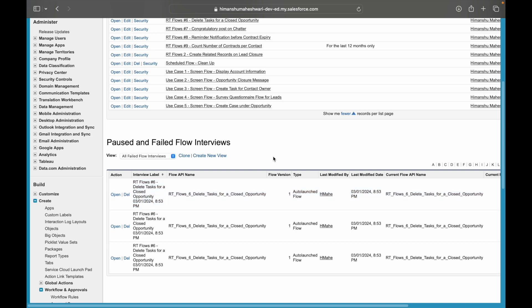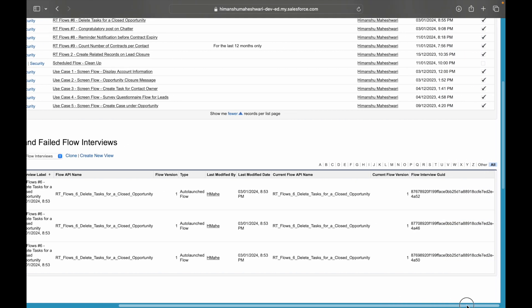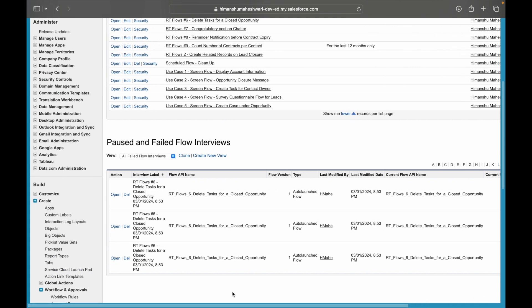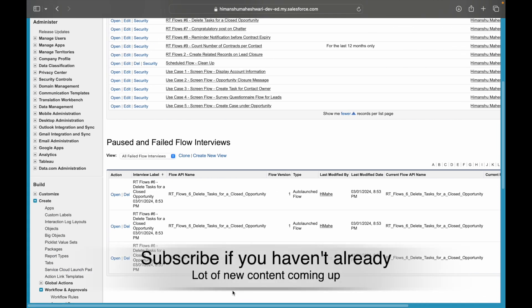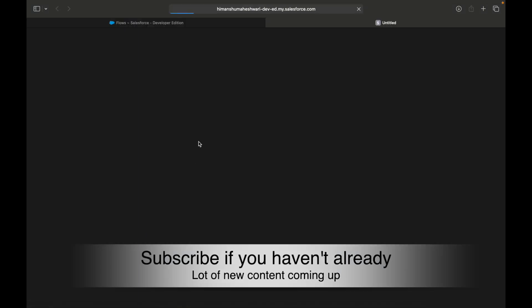You'll also be able to see when did it fail. This failed on 8:53 PM on the 3rd of January. Now do I need more information? I have more information available here, but I'm talking about something like what really failed, what went wrong. So for example, let's open this particular failed interview.